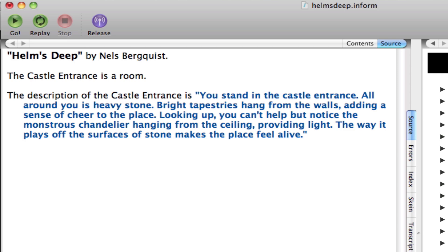You stand in the castle entrance. All around you is heavy stone. Bright tapestries hang from the walls, adding a sense of cheer to the place. Looking up, you can't help but notice the monstrous chandelier hanging from the ceiling, providing light. The way it plays off the surfaces of stone makes the place feel alive.